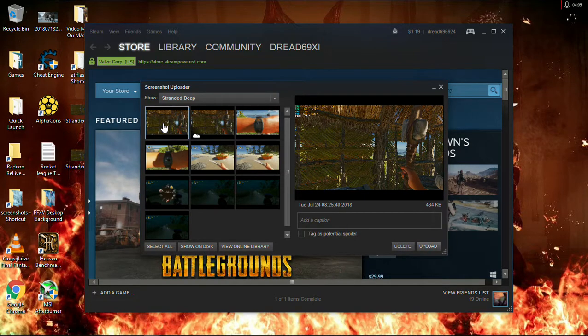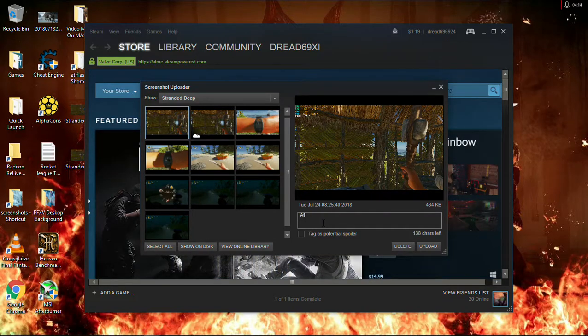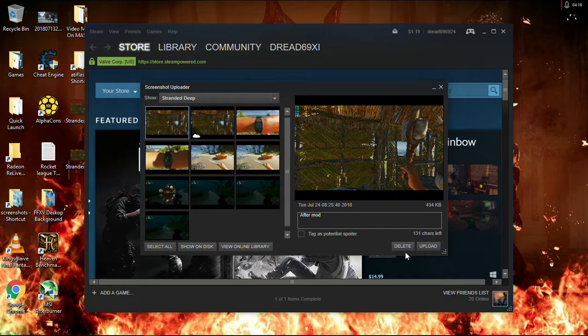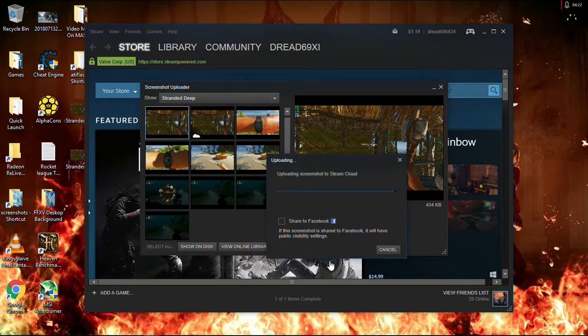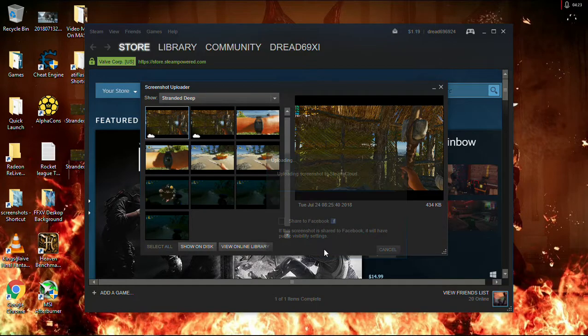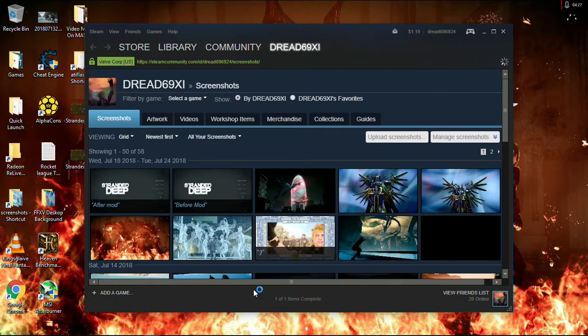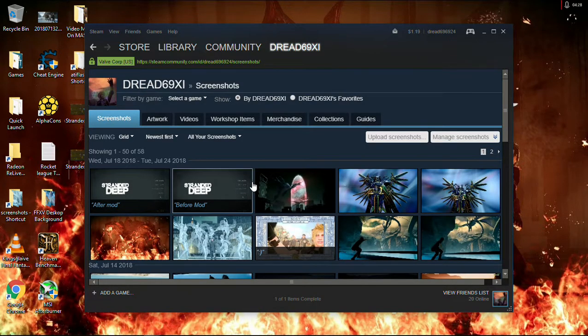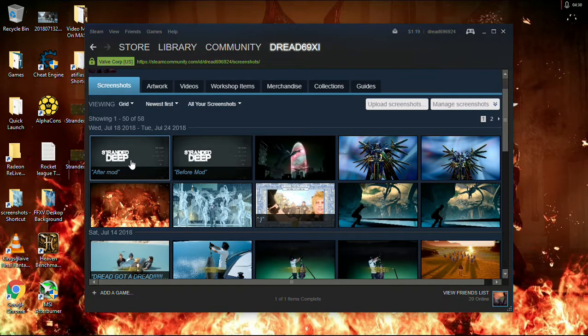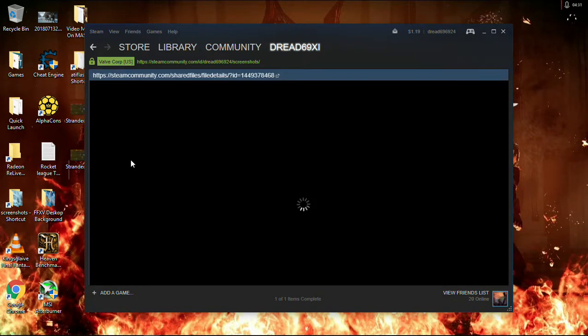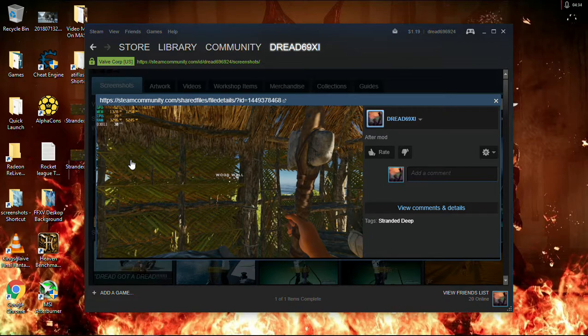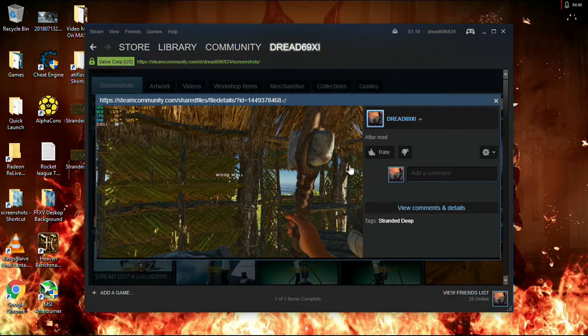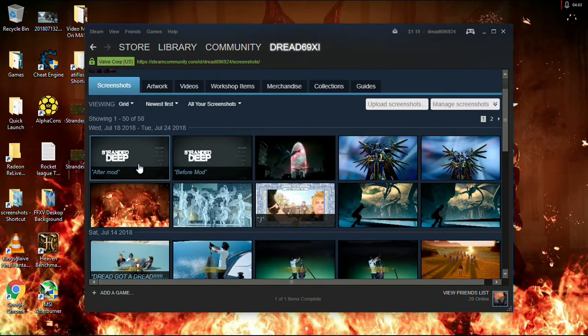Hopefully, that's right. And then, here, we're going to put after mod. I can't type right now. Now, upload. Upload. All right. Now, let's see, online library. And it didn't change the thumbnail, but that's fine. This one. Where are the tags on it?